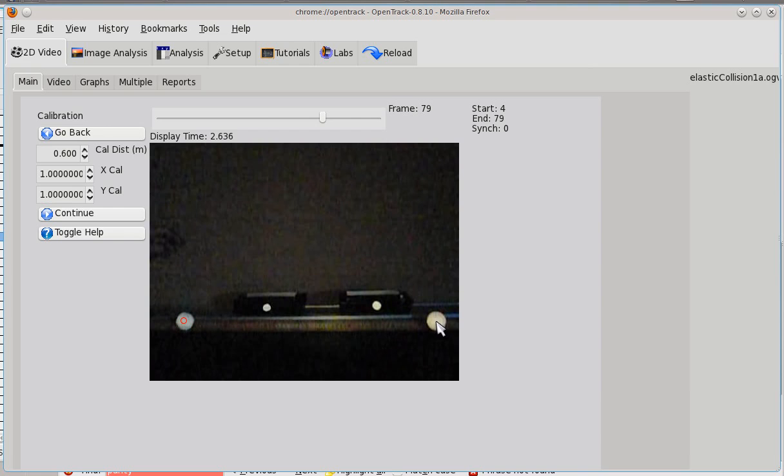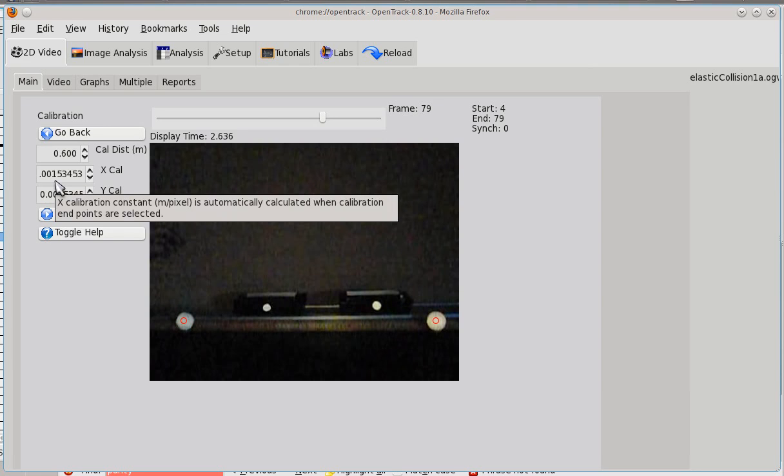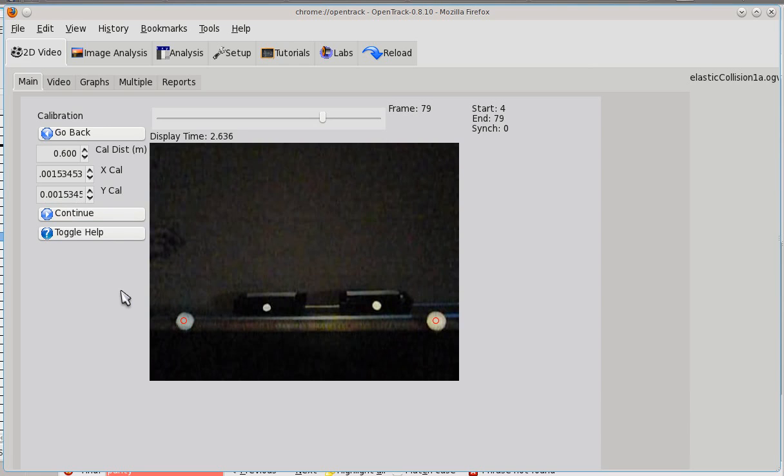You mark both points, and you'll see these calibration constants have changed. So, what this is saying is that there's about 0.00153 and change meters per pixel, or 1.5 millimeters per pixel is the resolution.